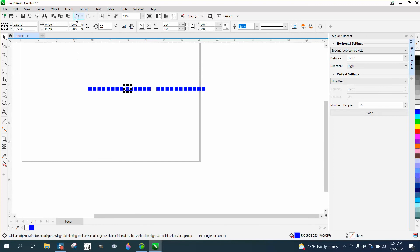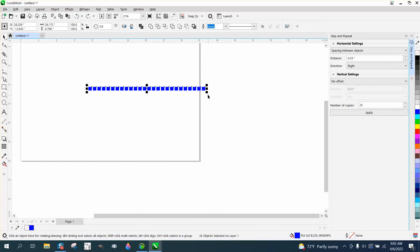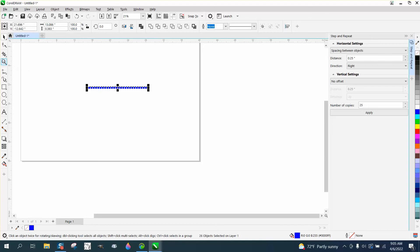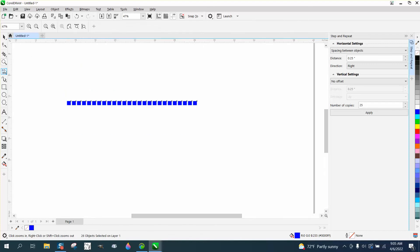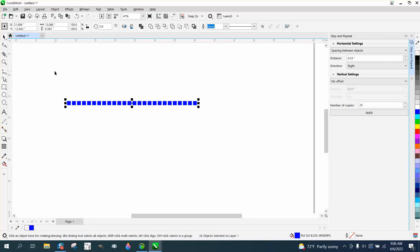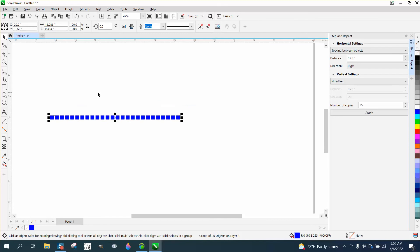I'm actually going to make them a little bit smaller and zoom in. Now you can either group or not group, but I would suggest going control G to group this together and put it in the center of the page.